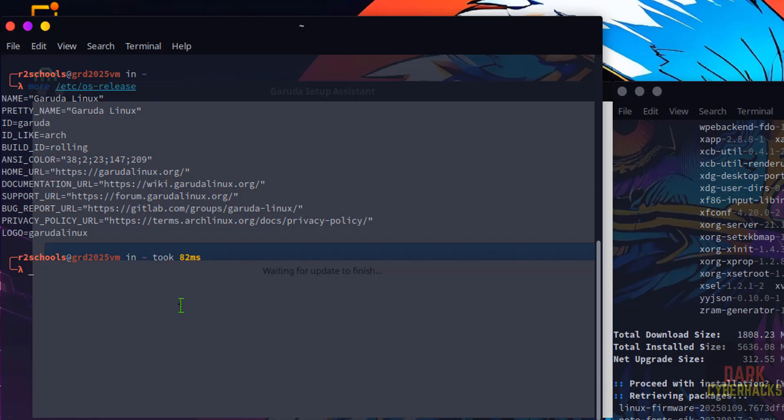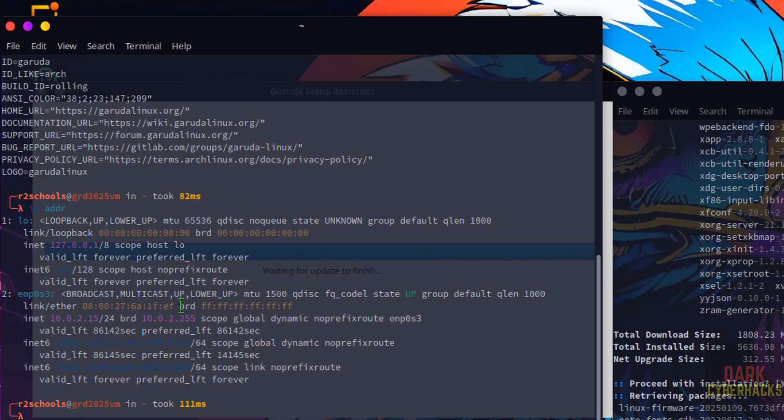If you want to verify IP of this machine, just give ip addr. Hit enter. This is the IP.